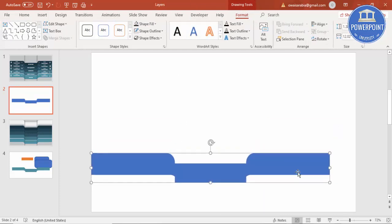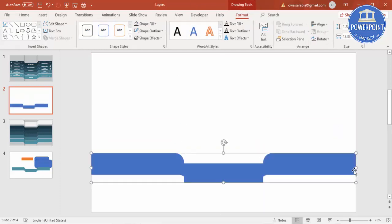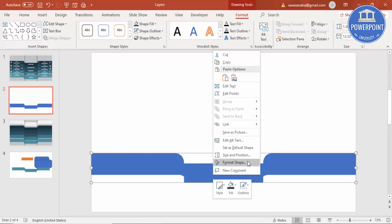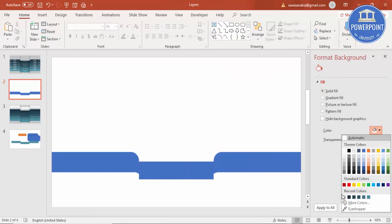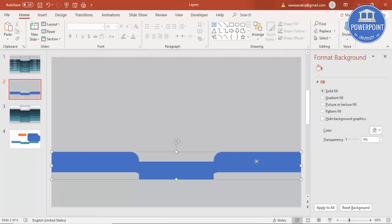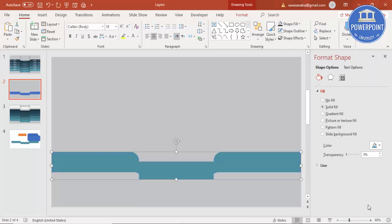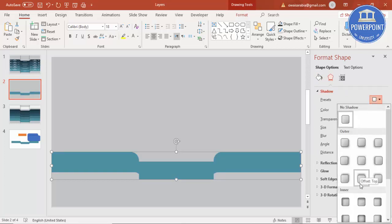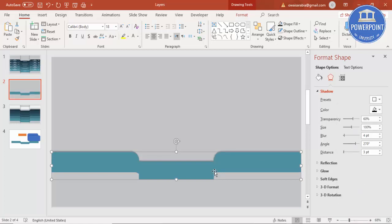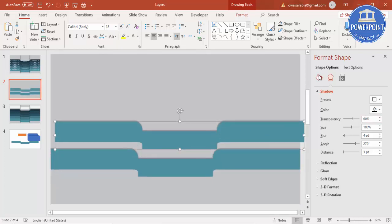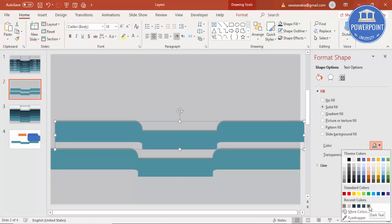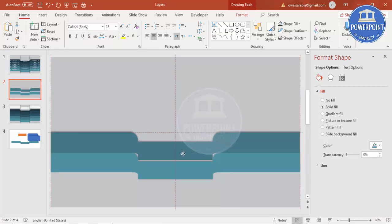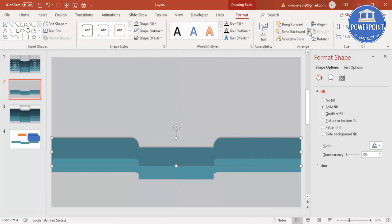Right-click and go to Format Shape. First make the background a gray color, then give this shape a specific color. Add a shadow with offset top. Press Ctrl+D to duplicate, and change this color to a somewhat darker shade. Then click Send to Back.